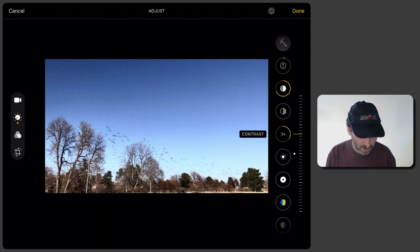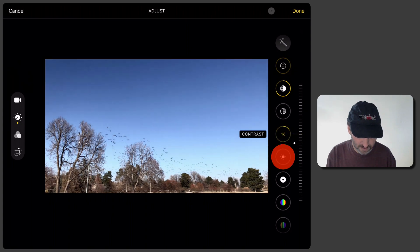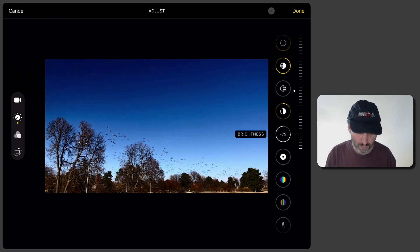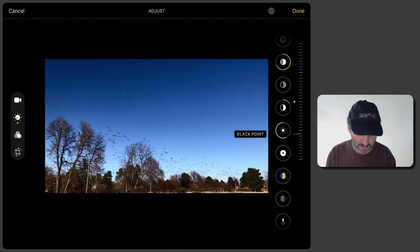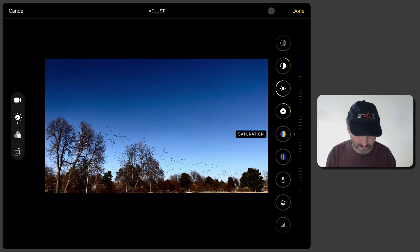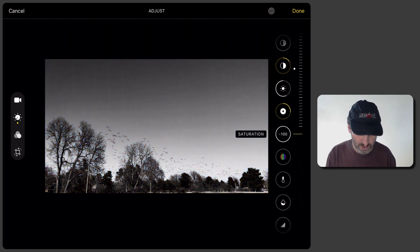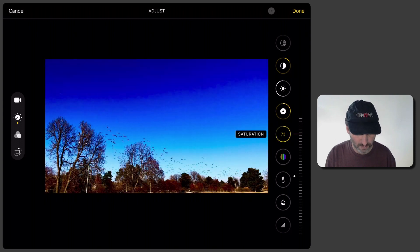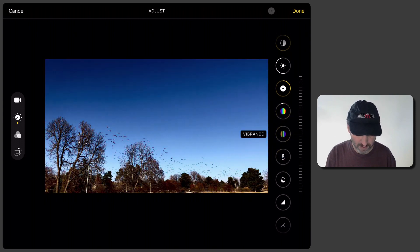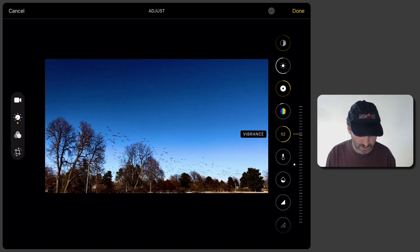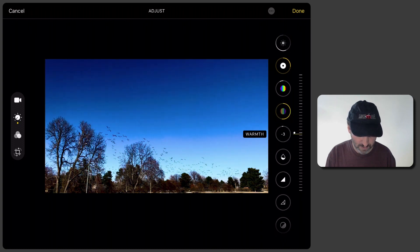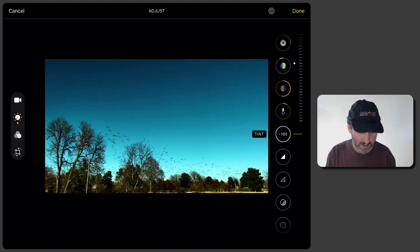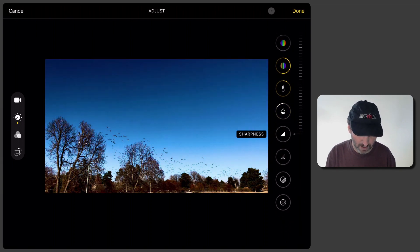You could change the Contrast, the Brightness, Black Point, and then you could do things with the colors. So I can desaturate it or heavily saturate it. Change the vibrance of the colors. Play with the warm colors there. I can tint it to one side or the other.